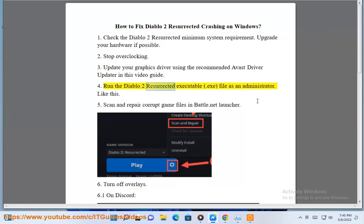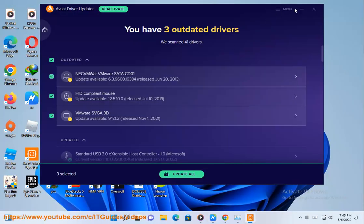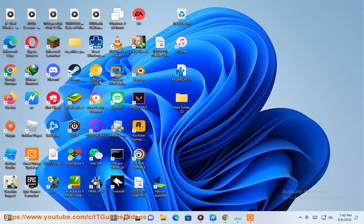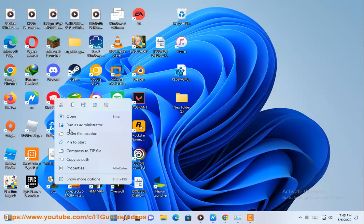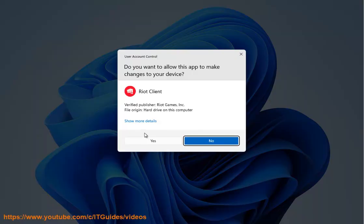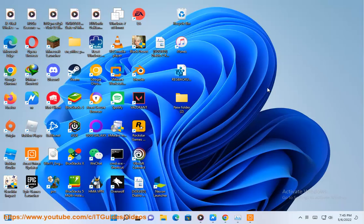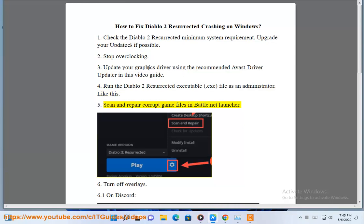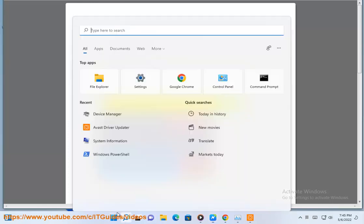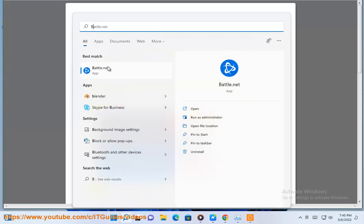4. Run the Diablo 2 Resurrected Executable.exe file as an administrator — like this. 5. Scan and Repair corrupt game files in the Battle.net Launcher.